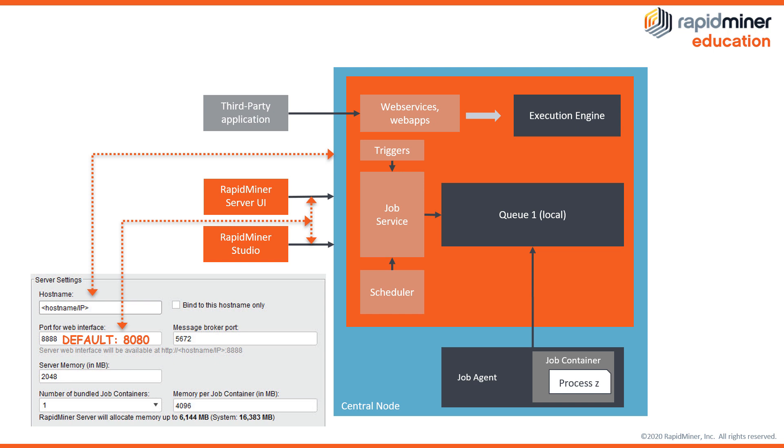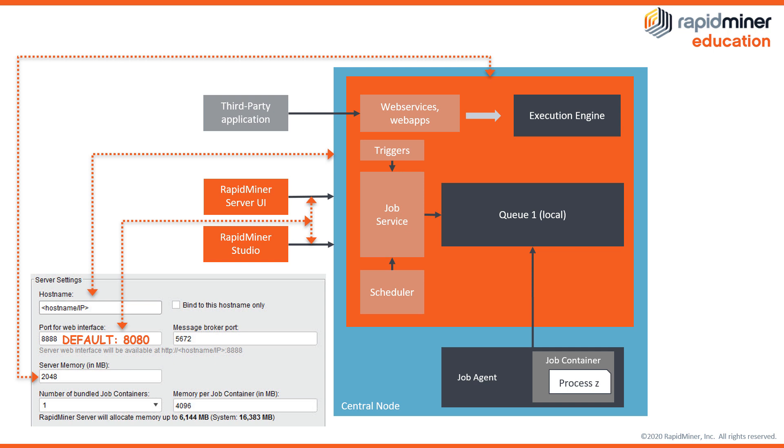The next field server memory in megabyte is the RAM for our RapidMiner server application which also executes web services and generates web apps. The minimum amount which you need to provide to this is 2 gigabytes, which will also be partially used by other elements of the server such as user management, logs, etc.